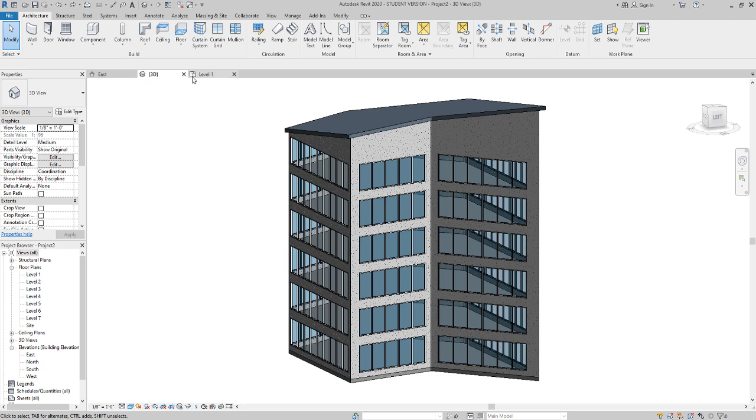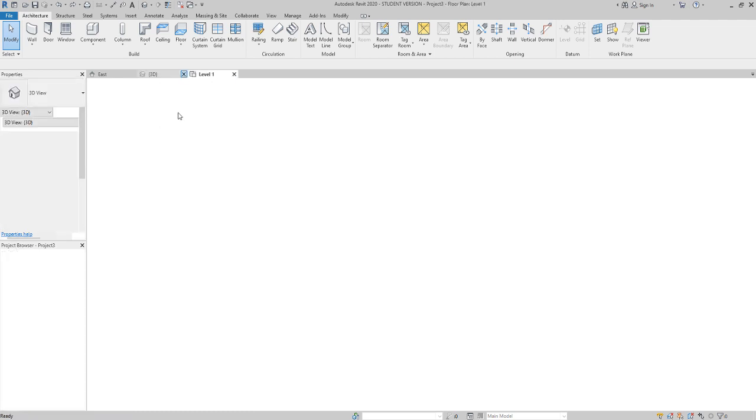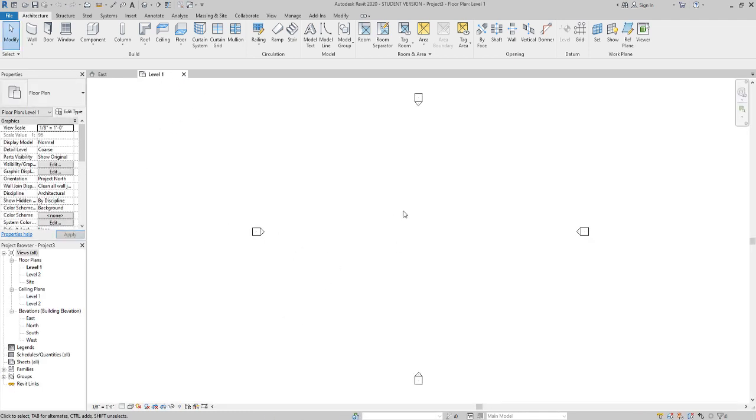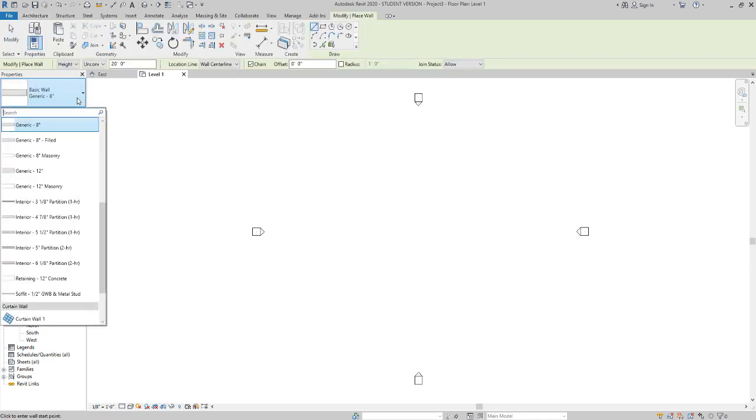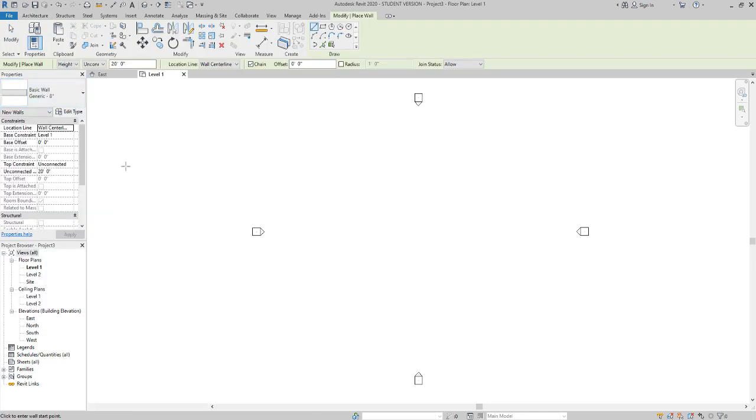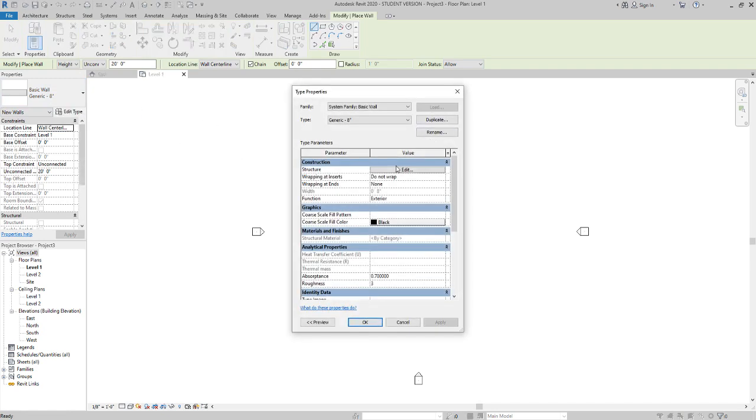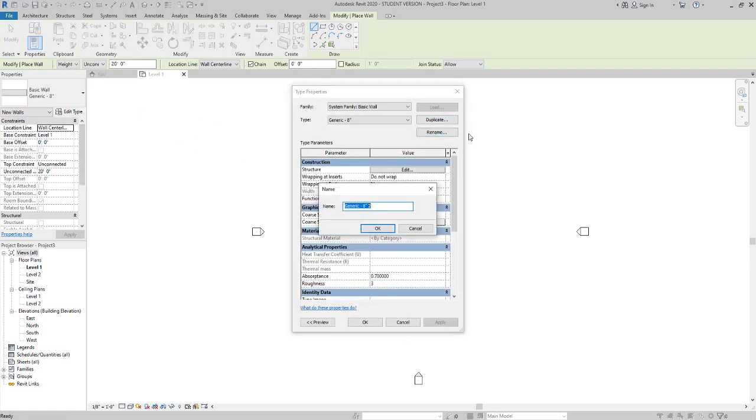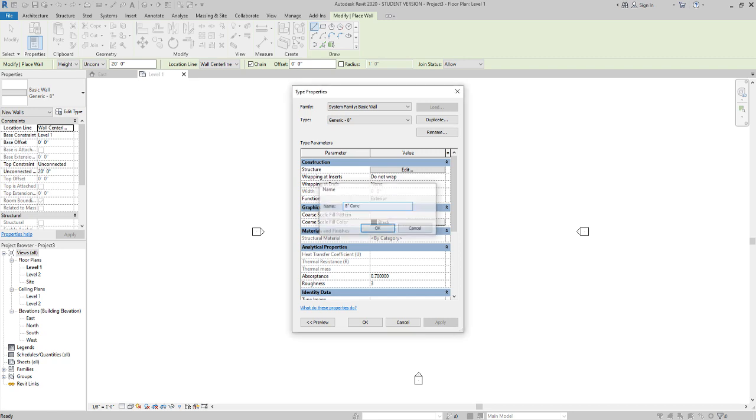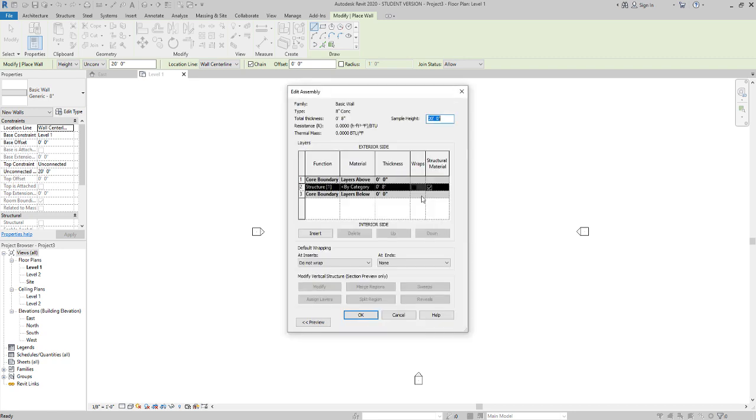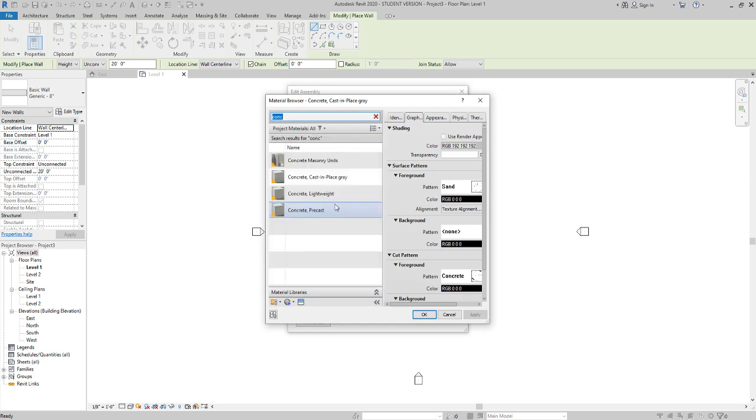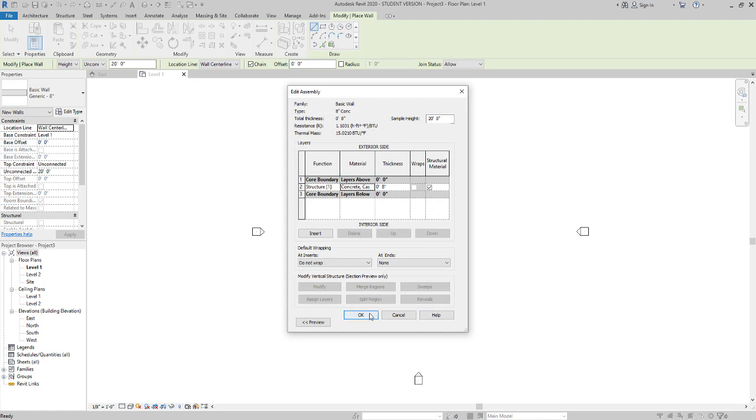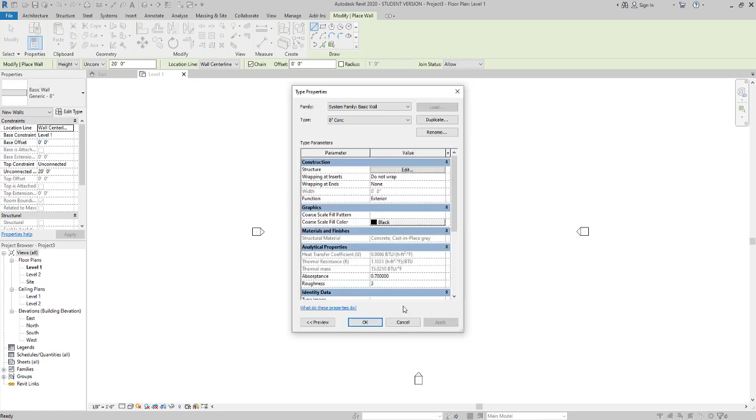I'm going to open up a new file here. Under level one, I'm going to click on wall. You can choose a generic wall and turn it into concrete, so I'm going to show you that real fast. Click on edit type, duplicate, type in 8-inch concrete, and then under structure say edit. Under material, click on that, click on the three dots, and then from there you can search for concrete. You'll see concrete come up. I'm going to choose cast in place, say okay, and then say okay.